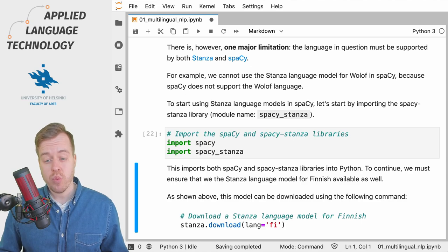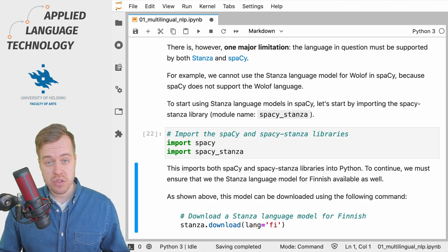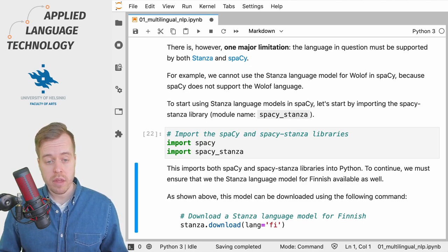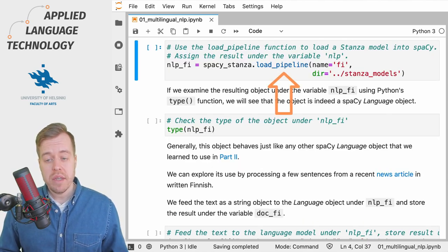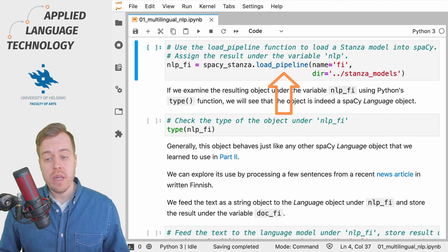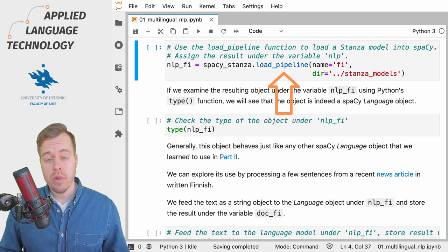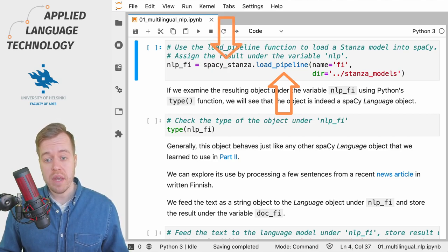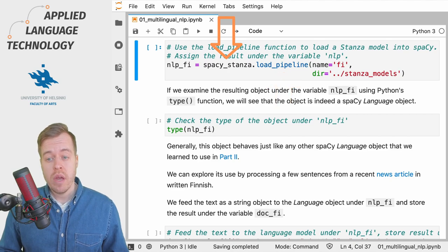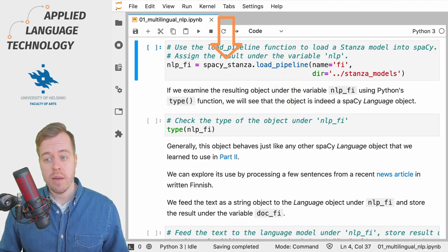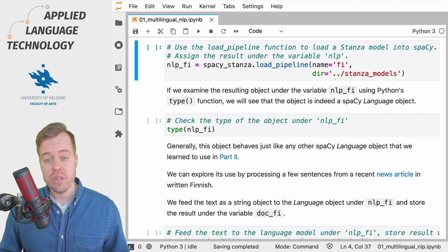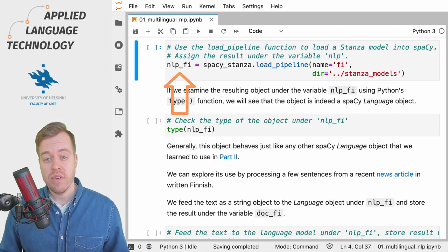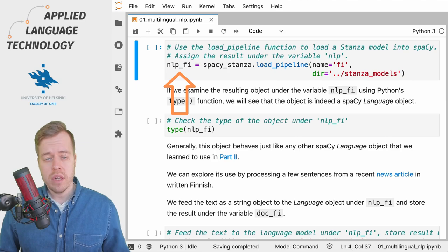By importing these libraries we now have access to them in Python. What we're going to do next is use the loadPipeline function from the SpaCy Stanza module to load a Stanza pipeline for the Finnish language. We then assign the result under the variable nlp_fi.